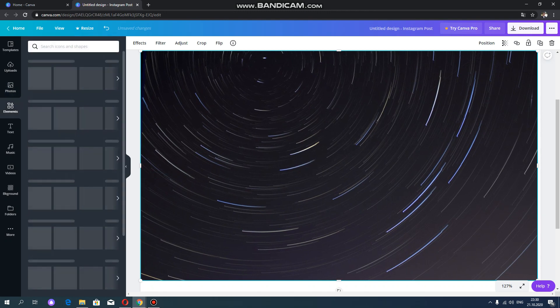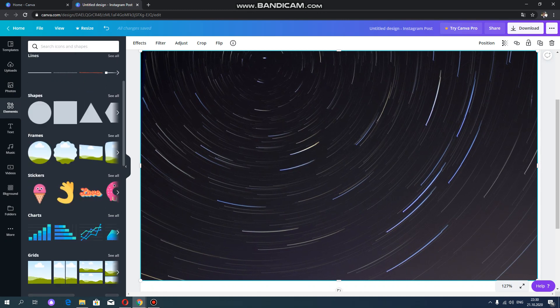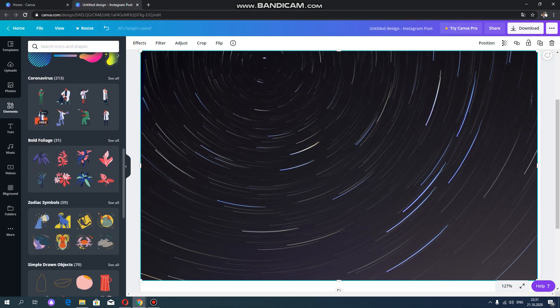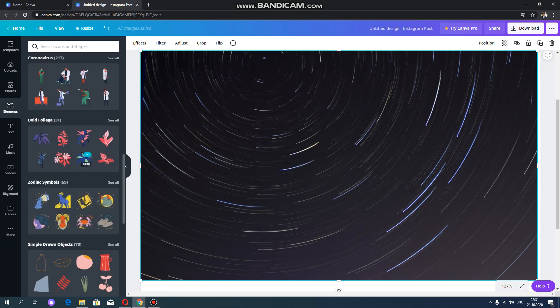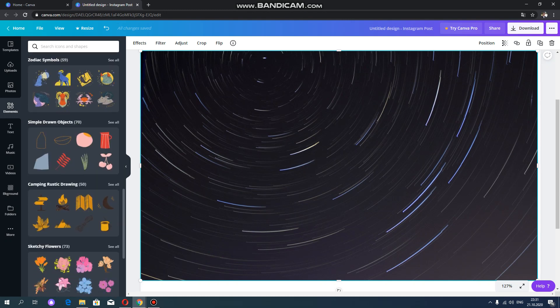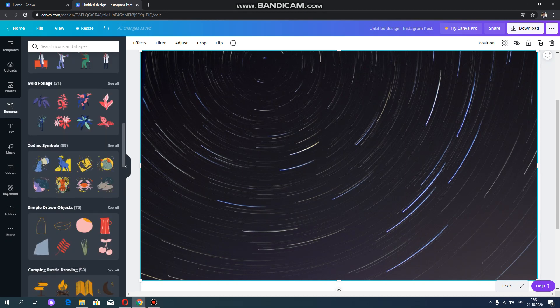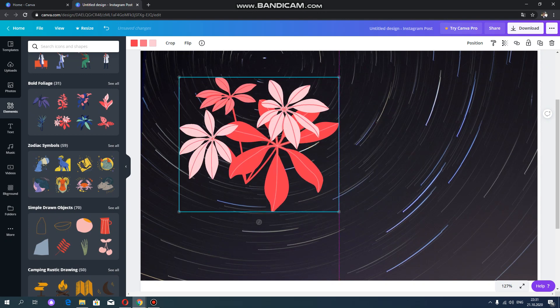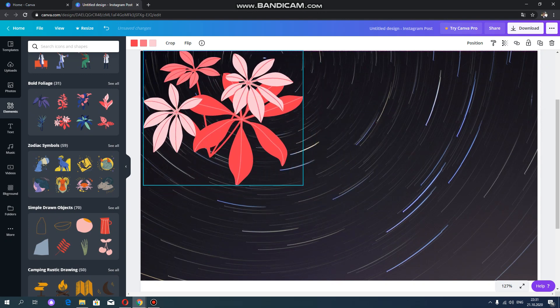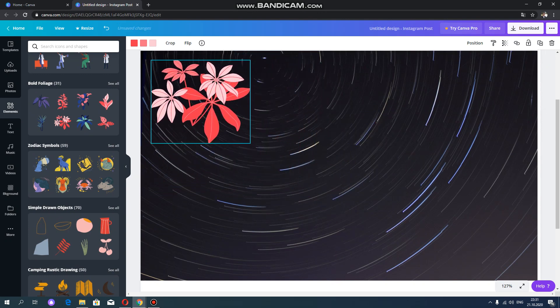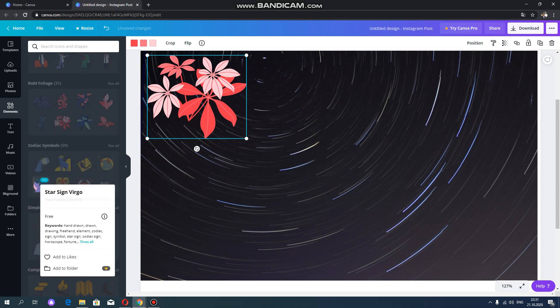And you can also use different elements. For example, here you can see the different elements. You can see flowers, animals, different kinds of elements. Now let's select some flowers here. As you can see, and some animals.